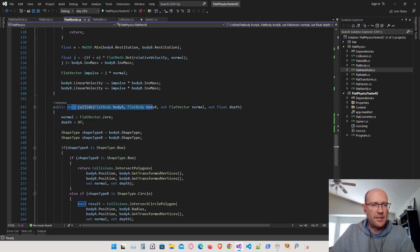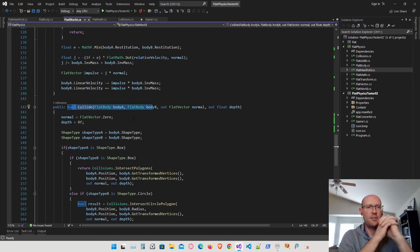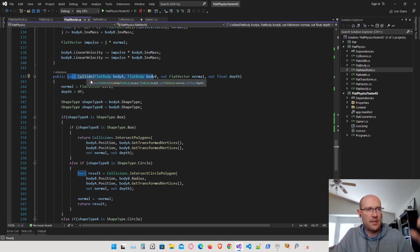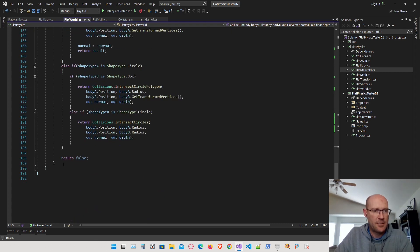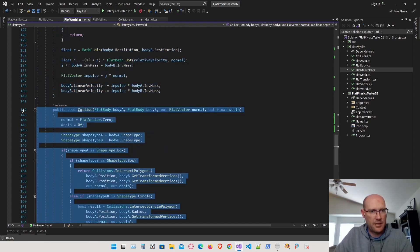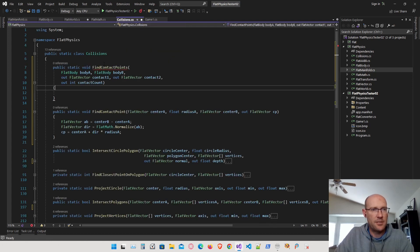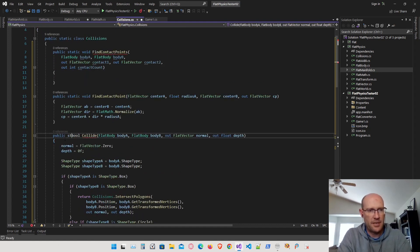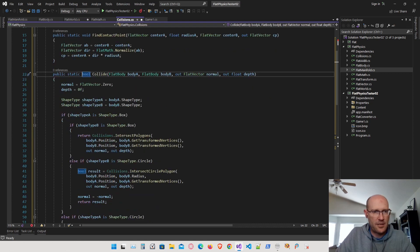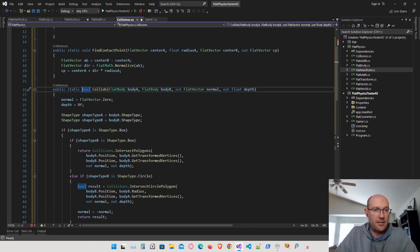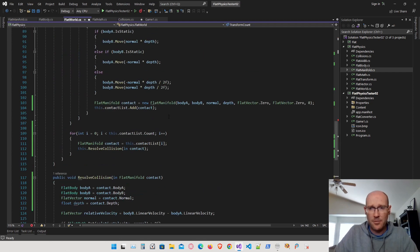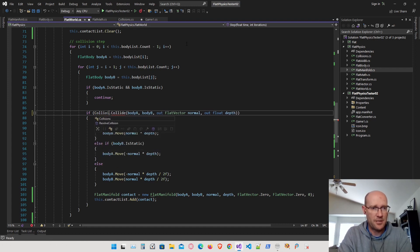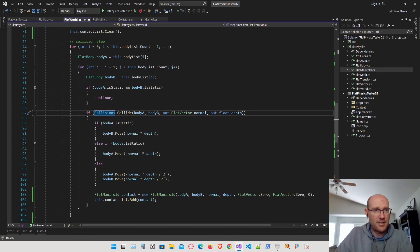I also want to move the collide function from our world class into our static collisions class. I'm going to cut it out of the world class and paste it into the collisions static class as a static function — nothing else needs to change. Back in the flat world, I just need to update the call to reference the static collide function from the collisions class.